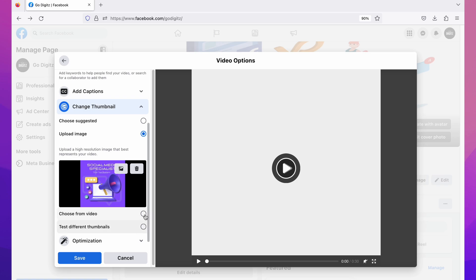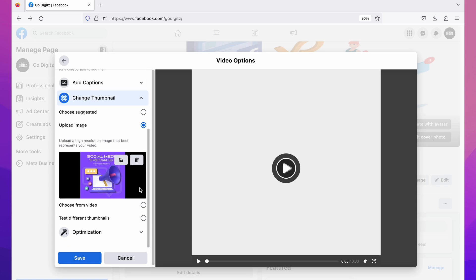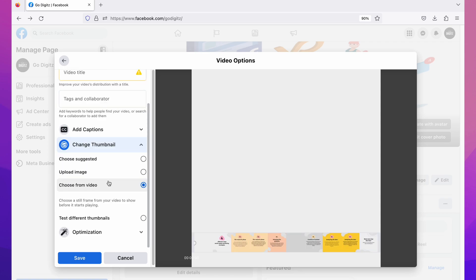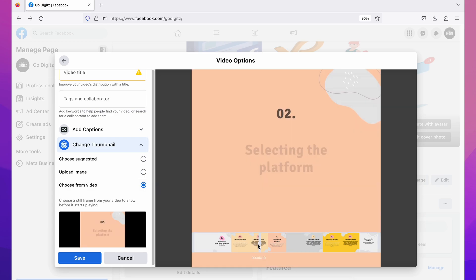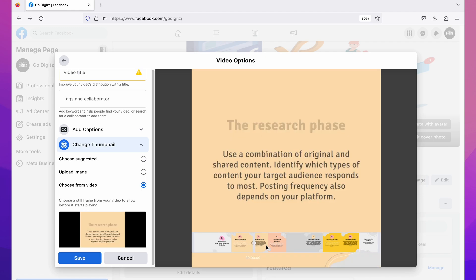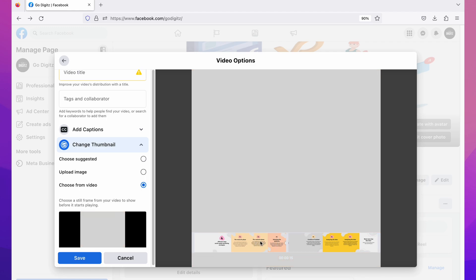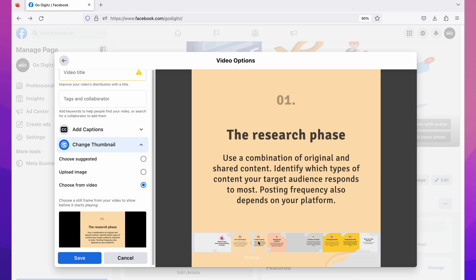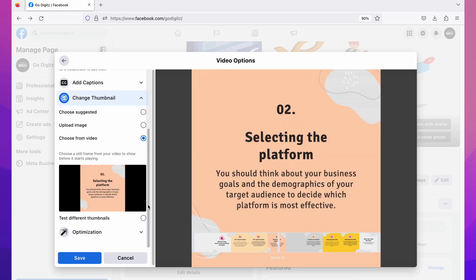Okay, now let's see the third option: 'Choose from Video.' Click on it and you can see the timeline of the video on the preview screen. Then click and select the best thumbnail on the timeline — you can drag and click to select the best thumbnail for your video.